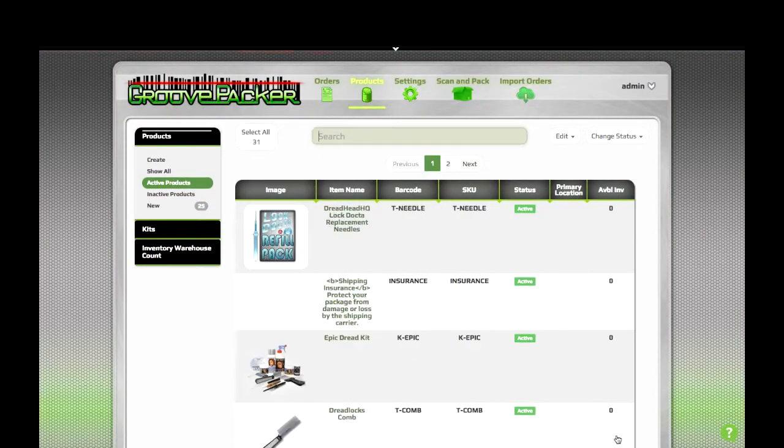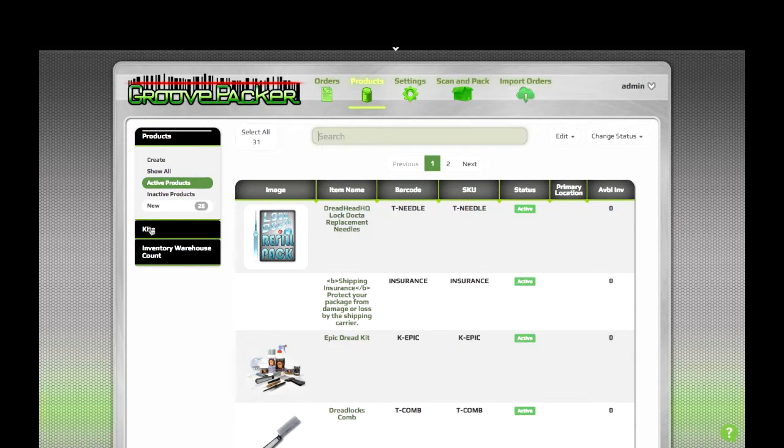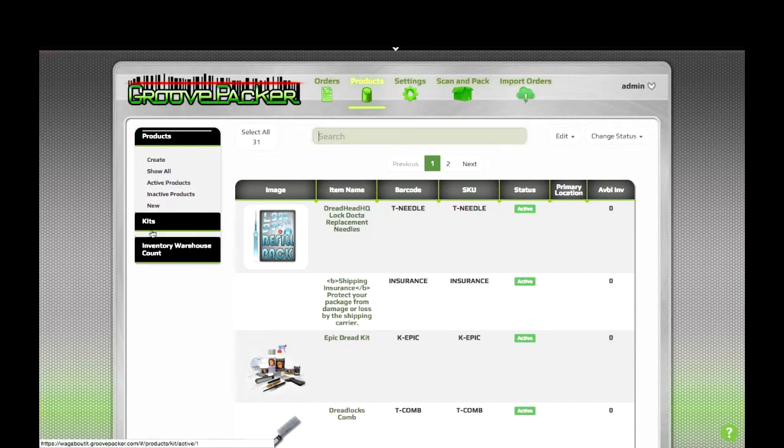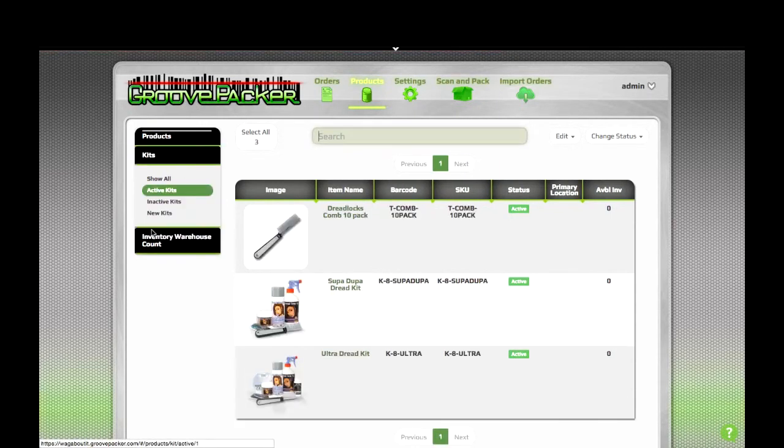And there you go. Your 10-pack of combs is ready to go. It'll show up in the kits list with your other kits. And that's how you create and use kits in GroovePacker. Thanks for watching. Bye.